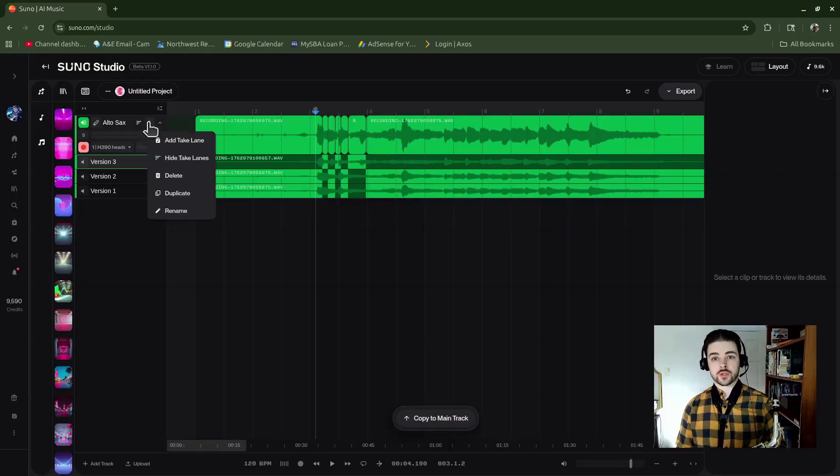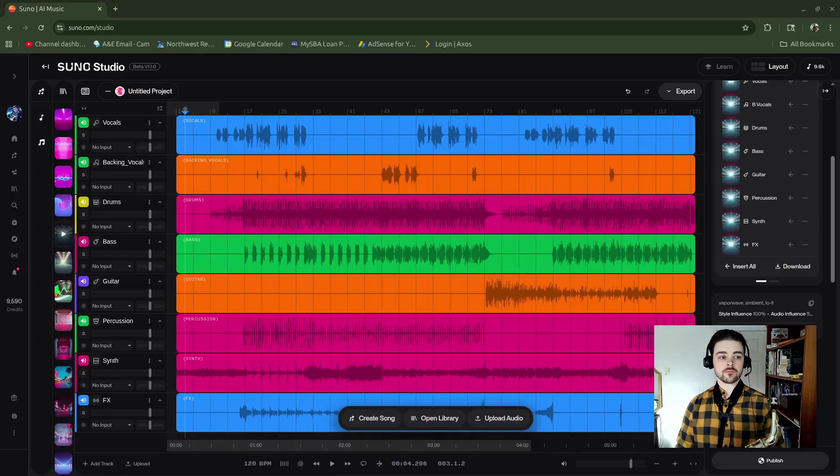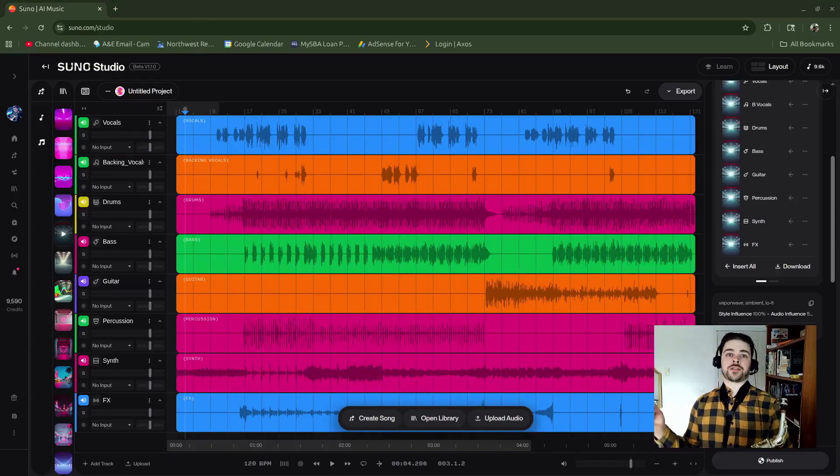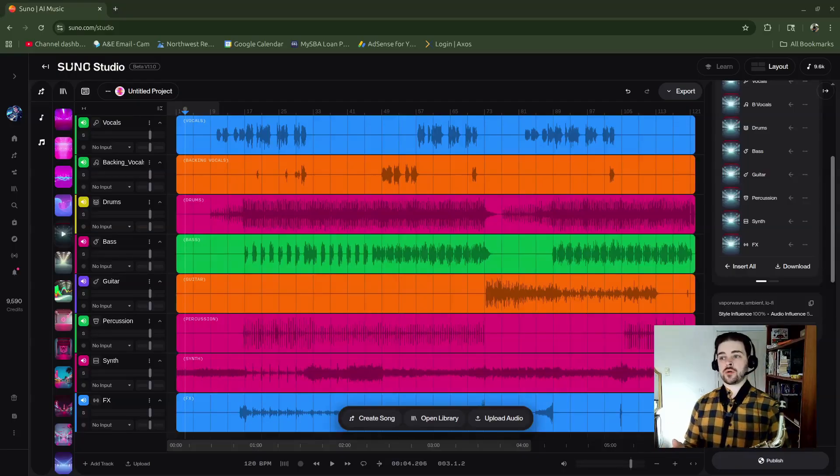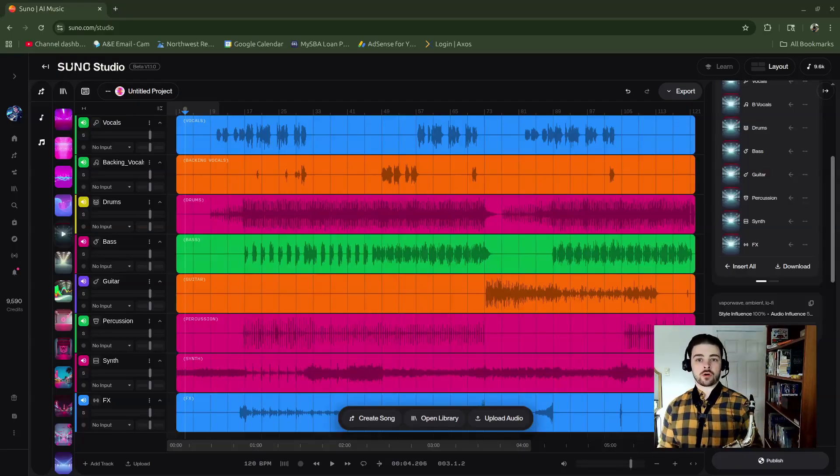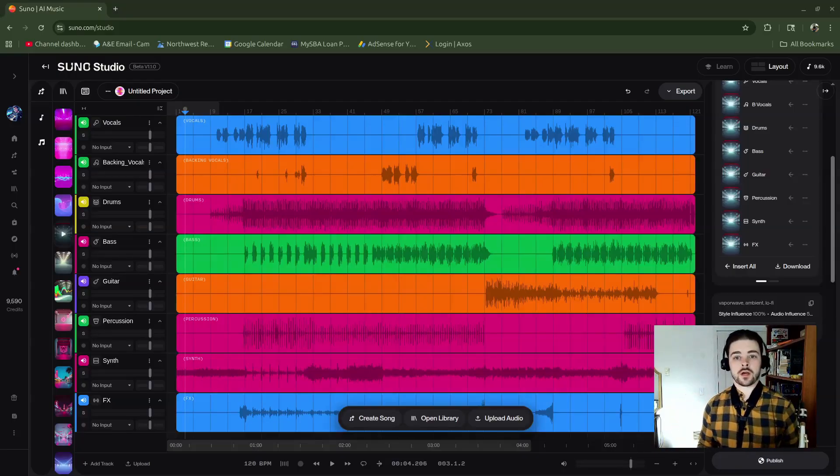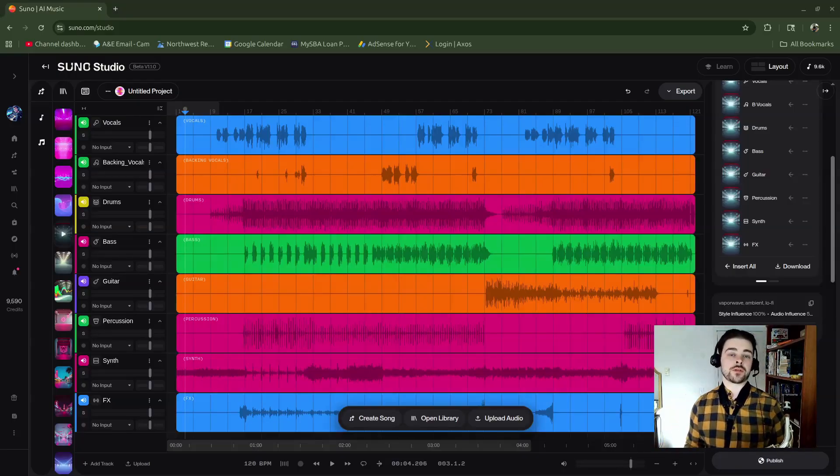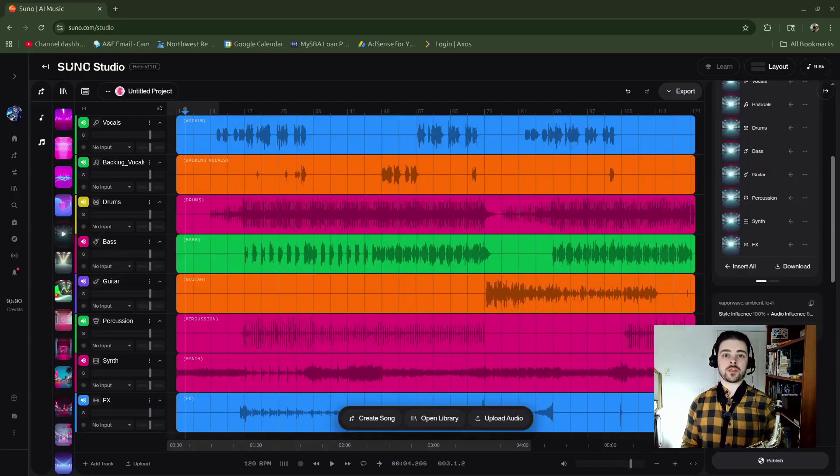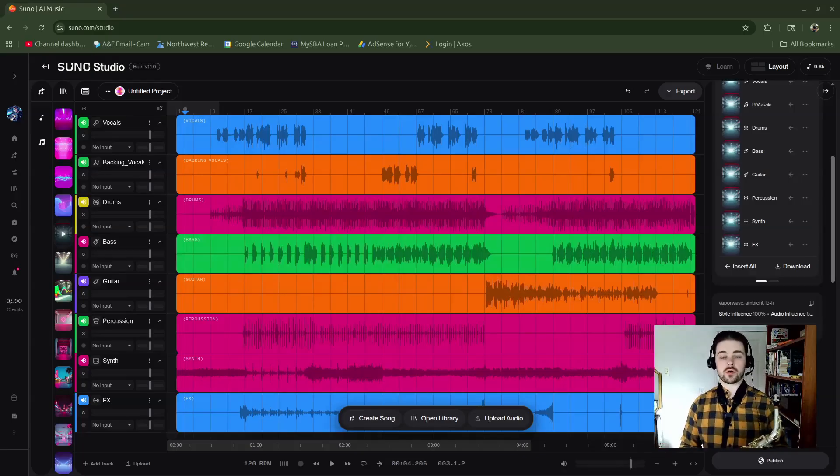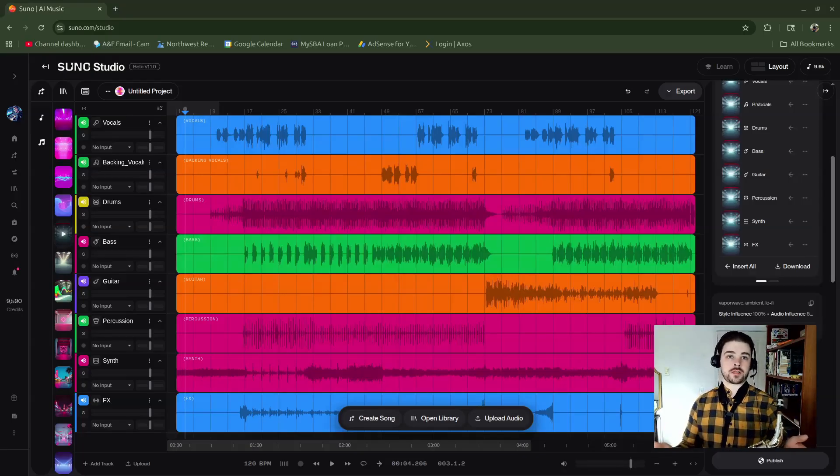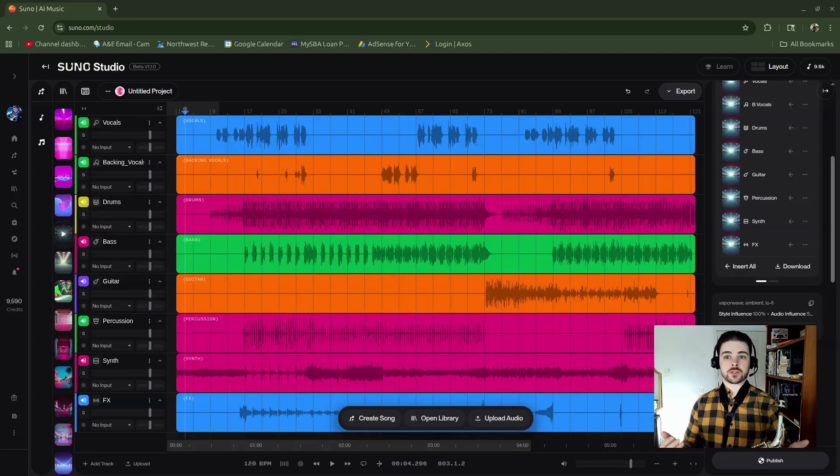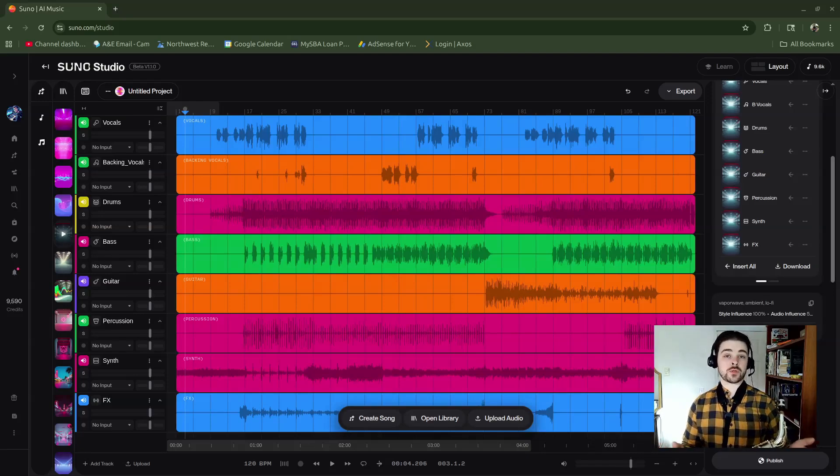Alright, so I pulled in a Suno song that's all generated, and then I split all the stems and pulled them into Suno Studio. I have a vocals part here, and maybe I want to change and do some of the same type of principles of the take lanes but use generated audio instead. I can do that.